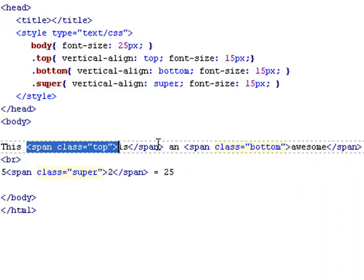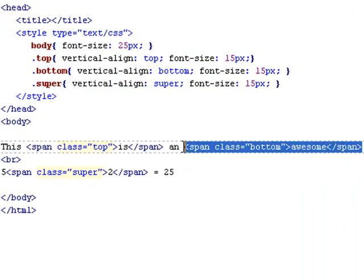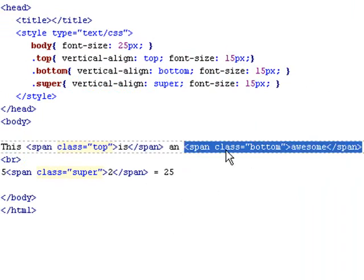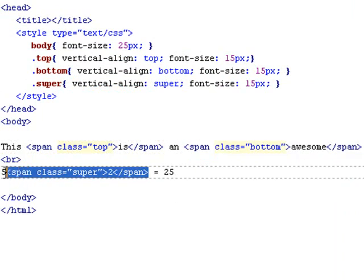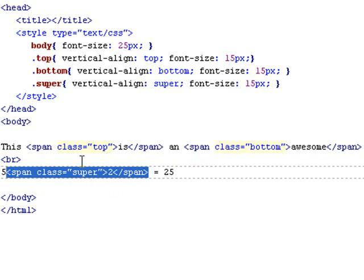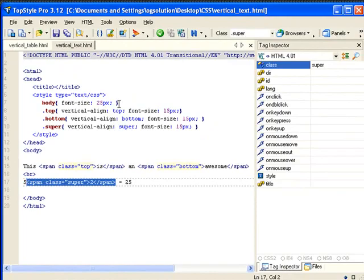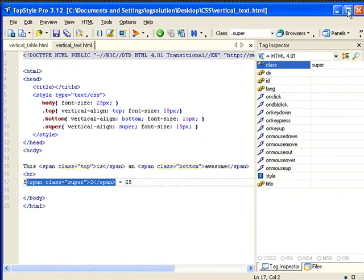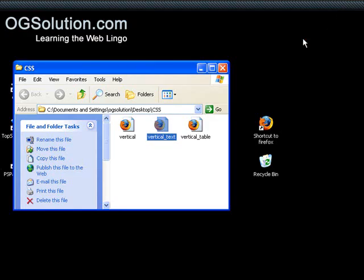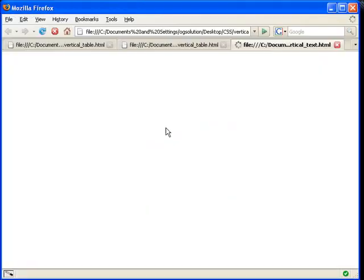I wrapped the 'is' with a span that sets a class of top. I have 'awesome' wrapped around a span that has a class of bottom. Then I have the number two that's wrapped around a span with the class of superscript. Let's minimize this. Take a look at it in our browser.